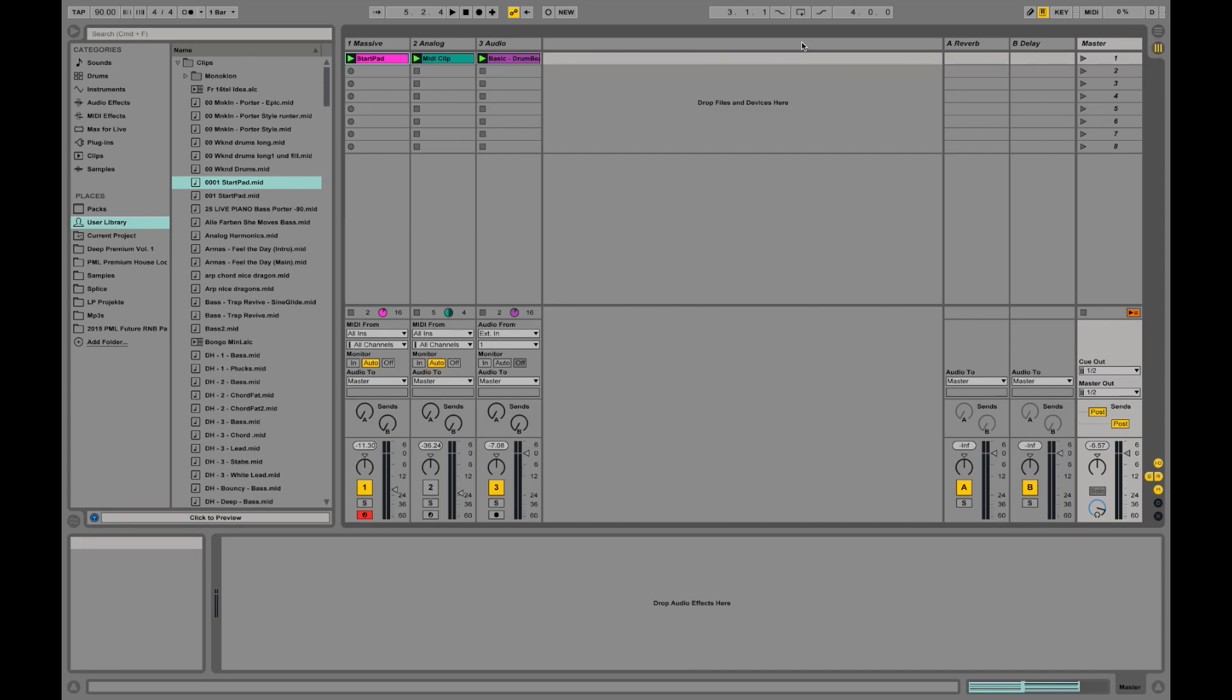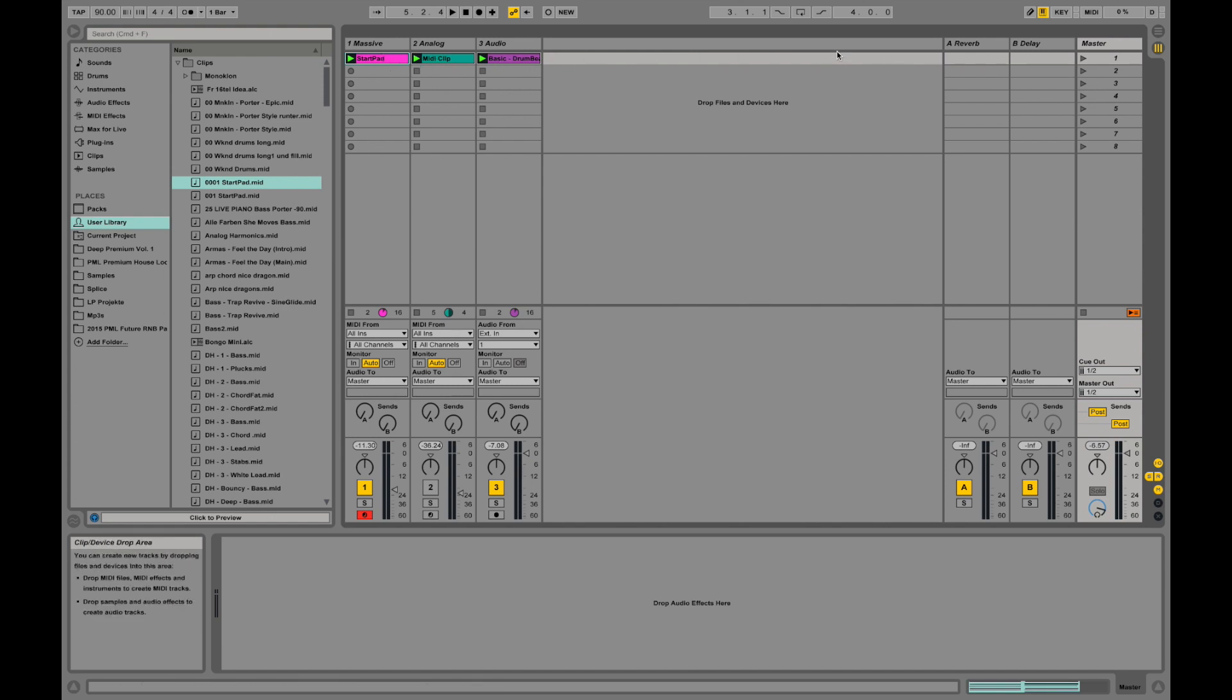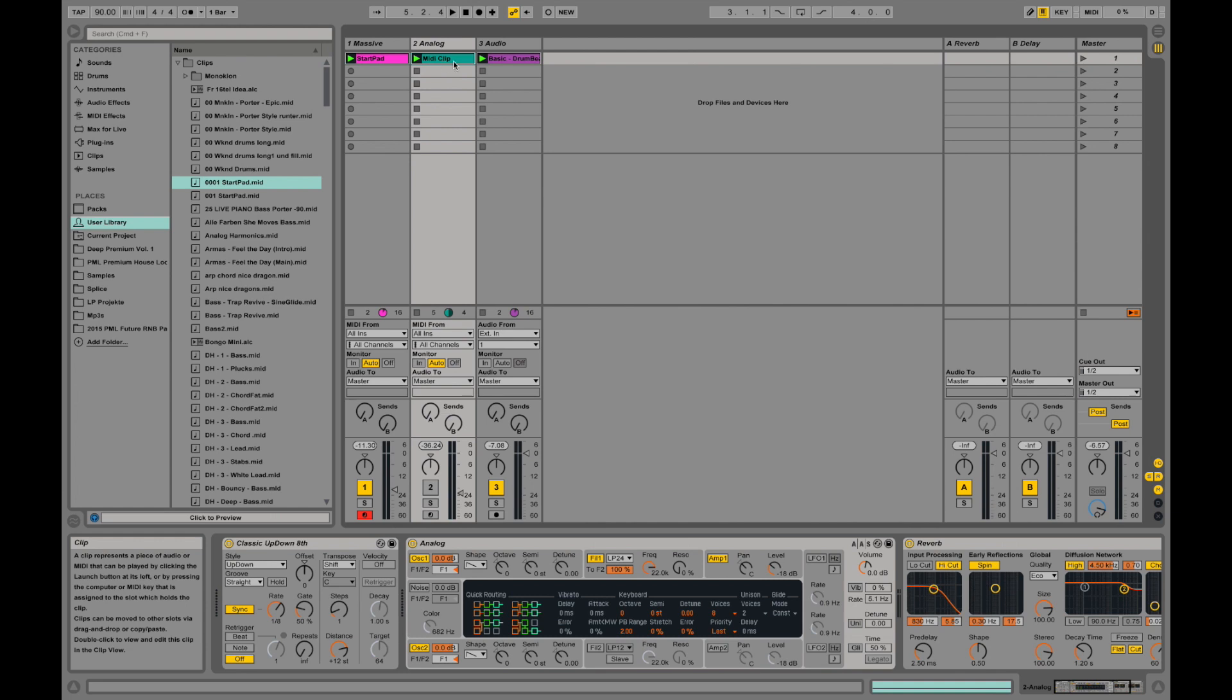I can actually show you how you get your quick ideas from the session view into the arrangement view. Let me just quickly delete this clip over here. We are not going to use that one for now.